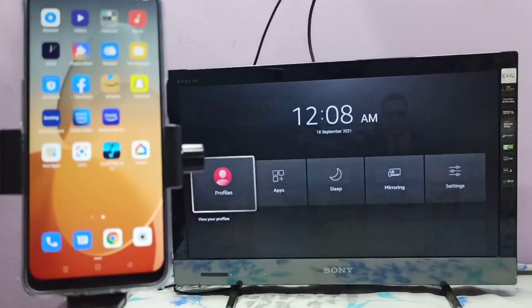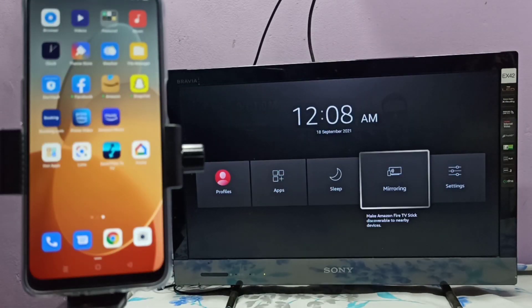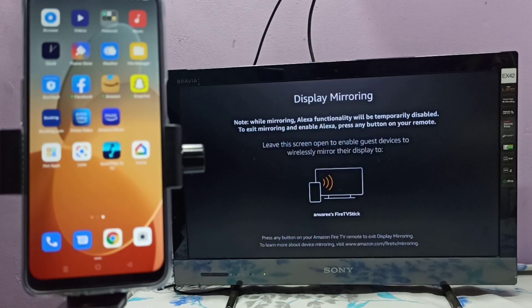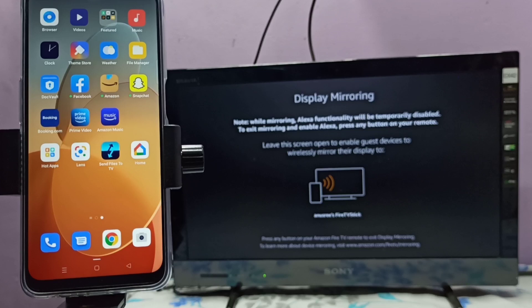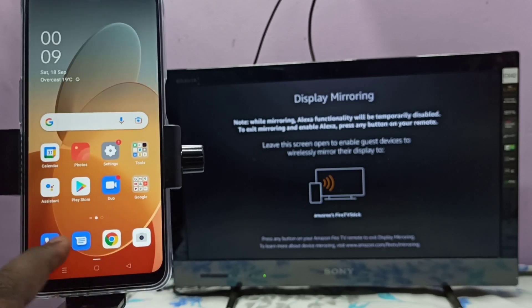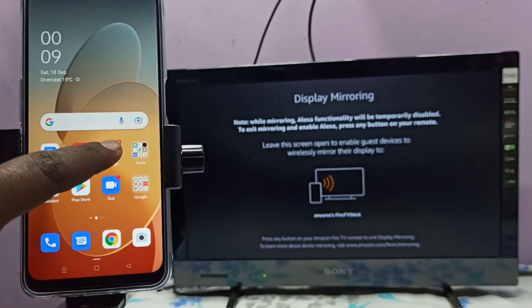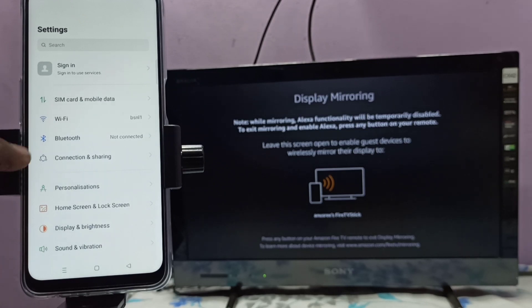So I am going to open Miracast app. Then keep this screen on, please don't close it. Then in mobile phone, open Settings app, tap on this icon, then select Connection and Sharing.